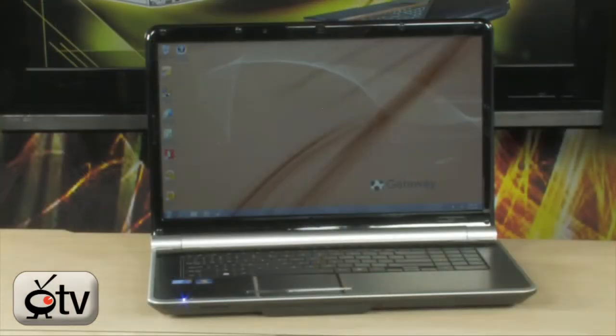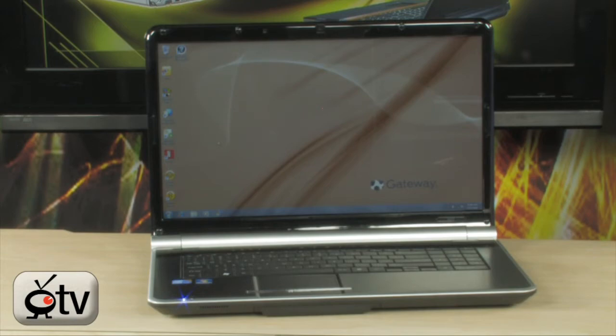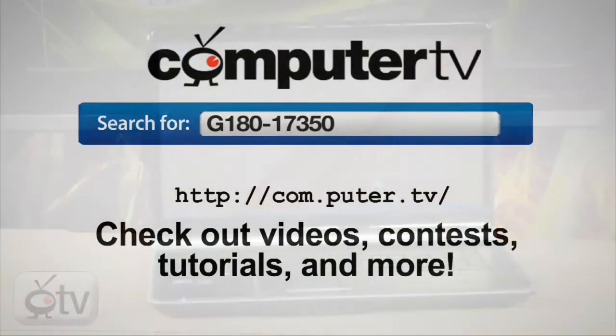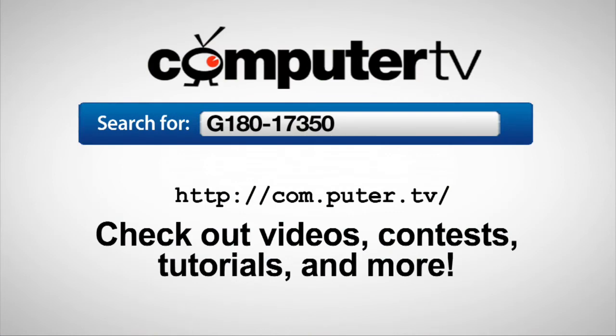To get more info on the Gateway NV7921 Notebook PC powered by an Intel Core i3 processor, do a search on any major search engine for G180-17350.